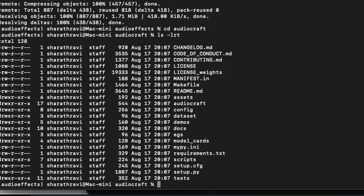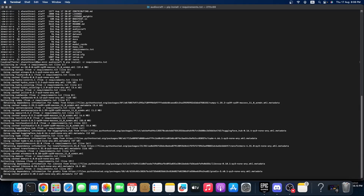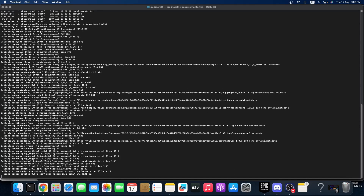Before running anything, we need to install all the requirements in this environment. So let's type: pip install -r requirements. This will install all the dependencies.